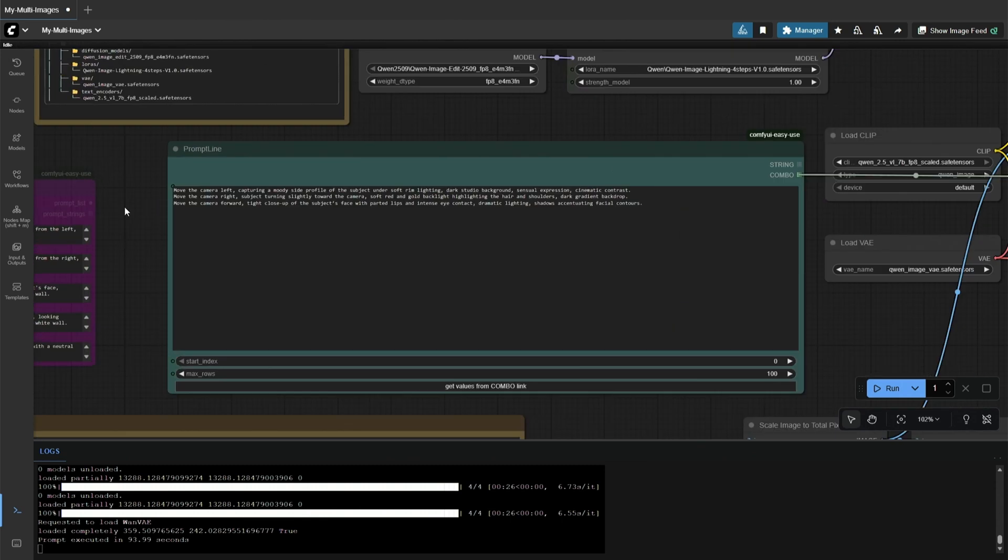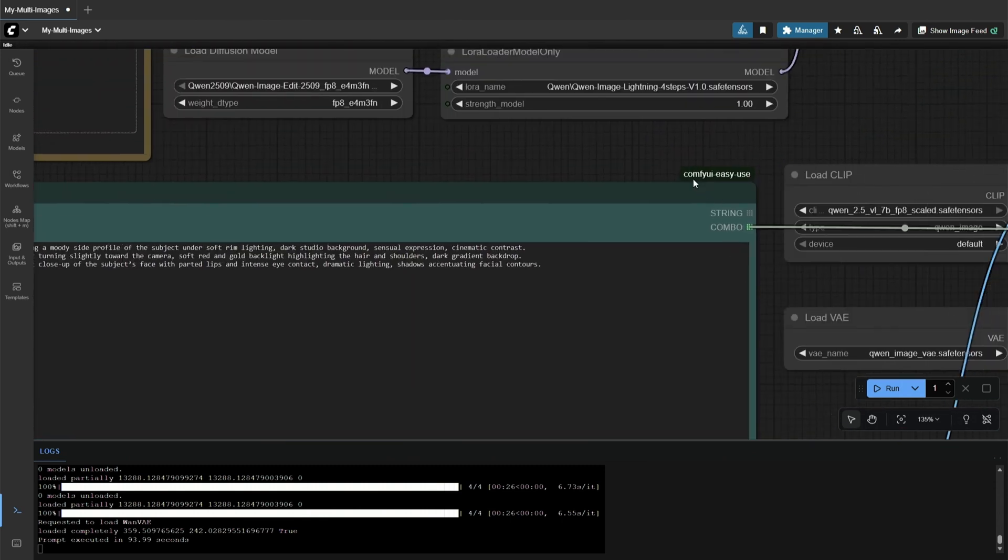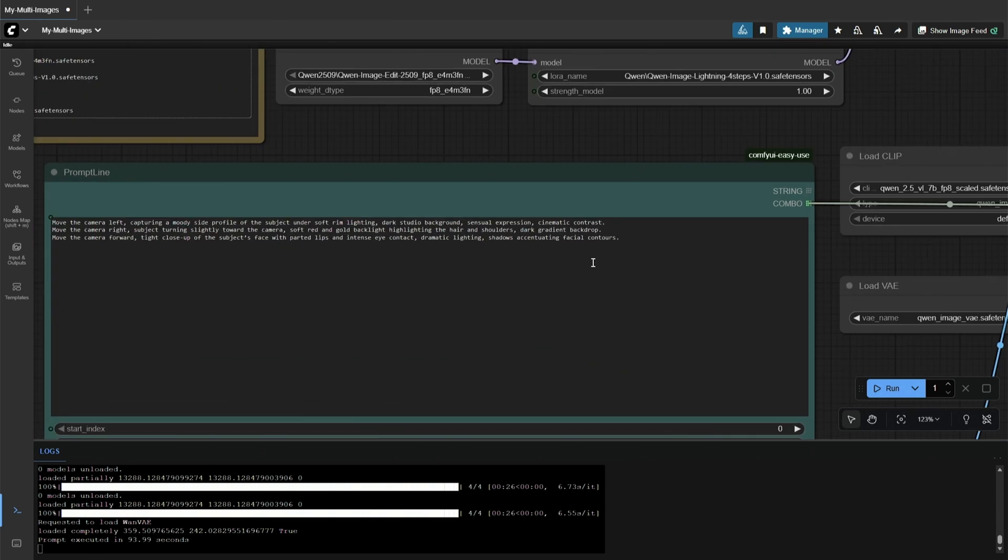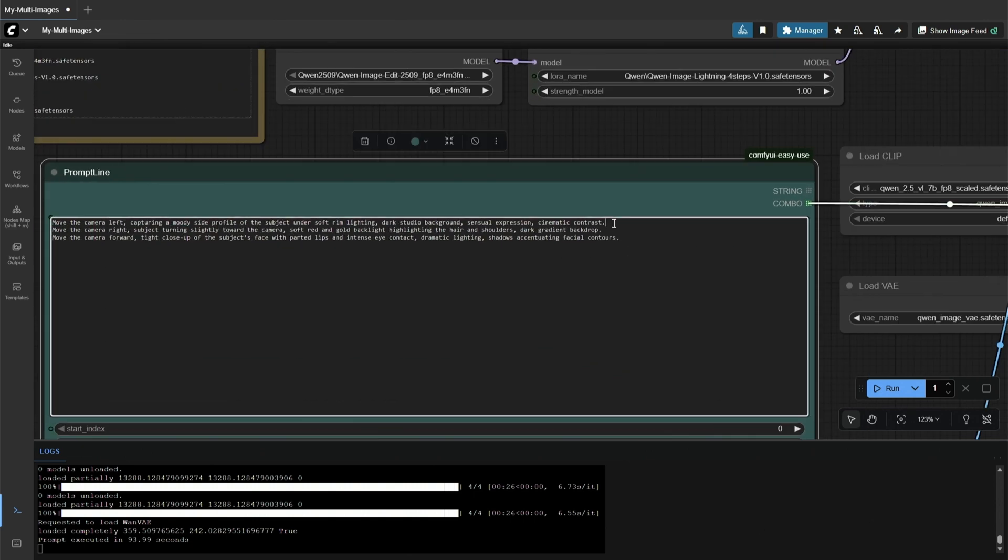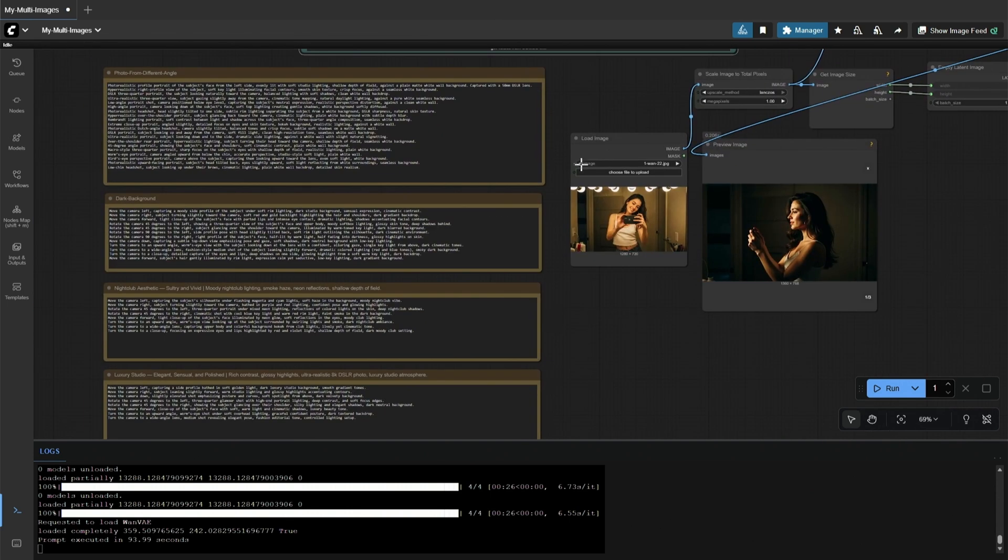The workflow is simple, and the custom nodes here are commonly used. You can see I have given three prompts which generated the respective images on a single run.